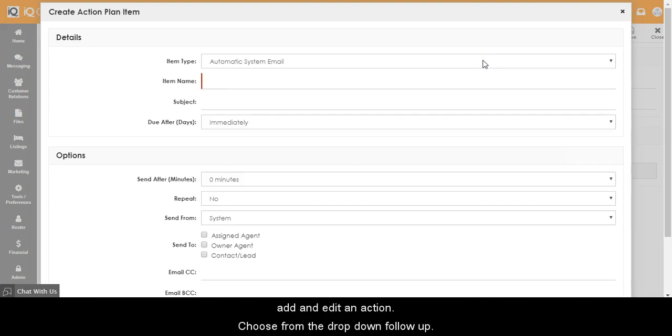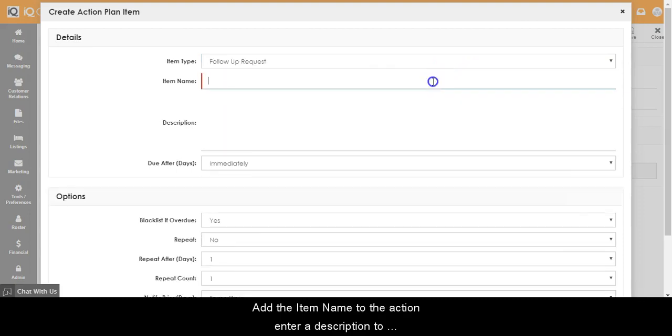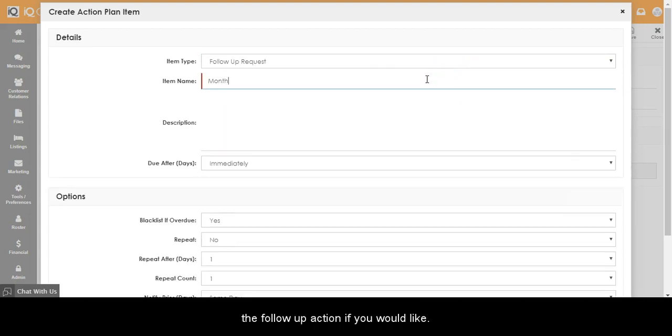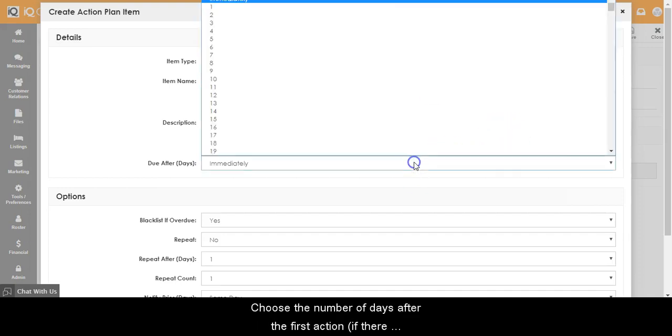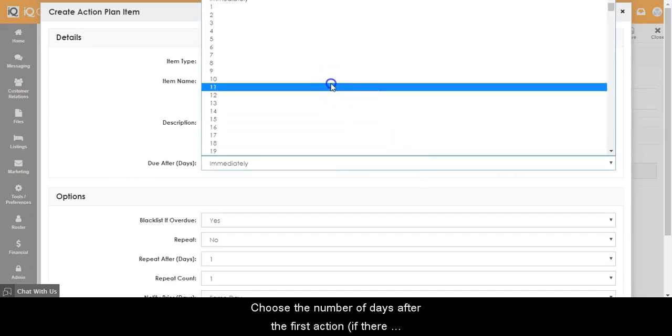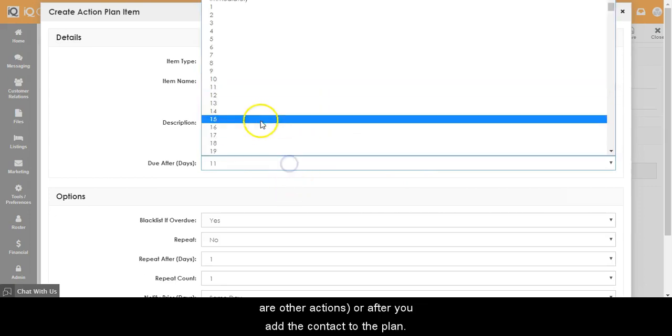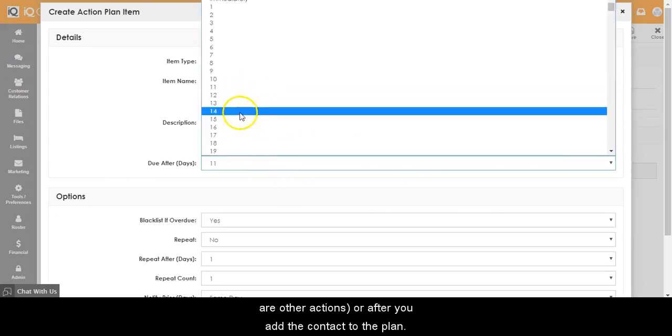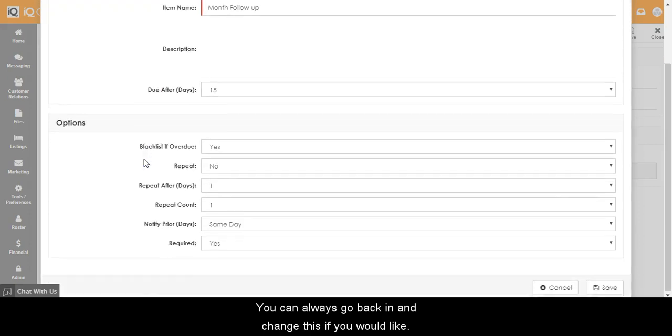Choose from the drop-down follow-up. Add the item name to the action and enter a description to the follow-up if you would like. Choose the number of days after the first action or after you add the contact to the plan that you would like the follow-up to happen.